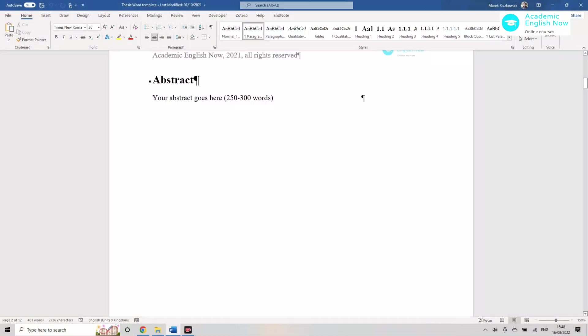I'll show you on my laptop in Microsoft Word how this is actually done. So I've got an empty document here, just a template that I've created.